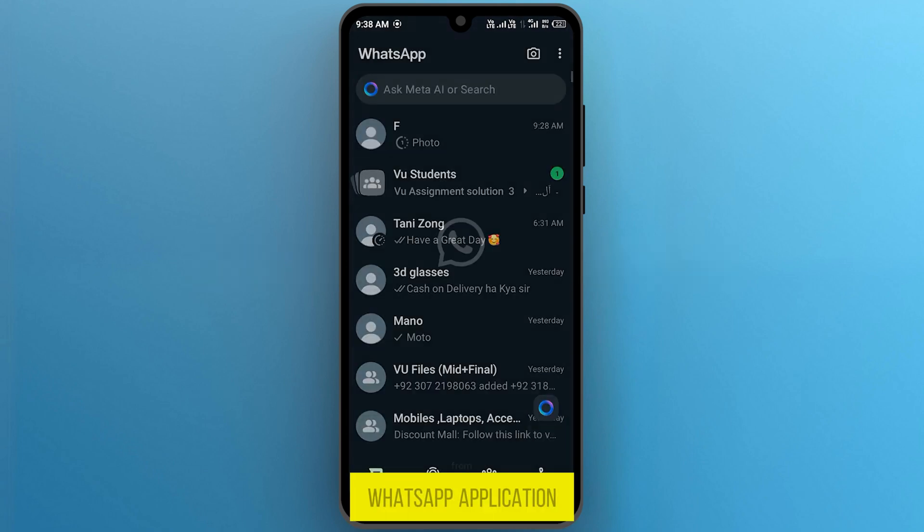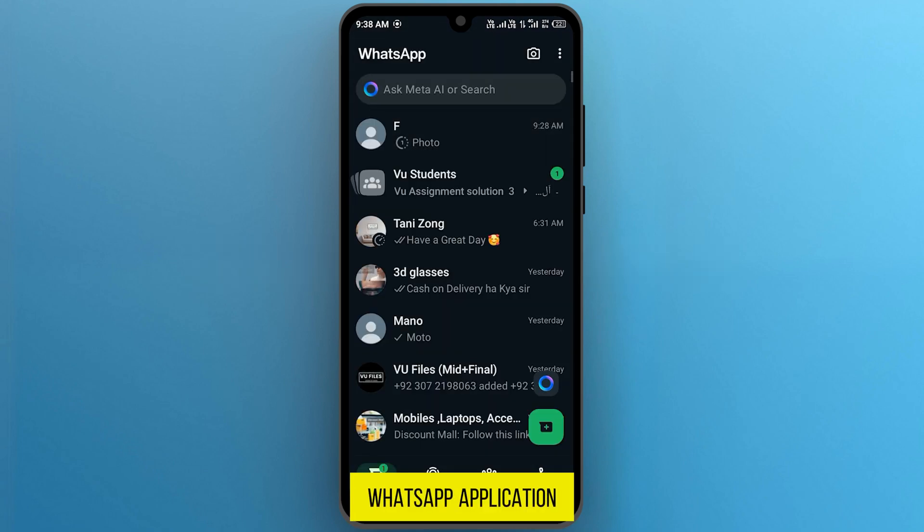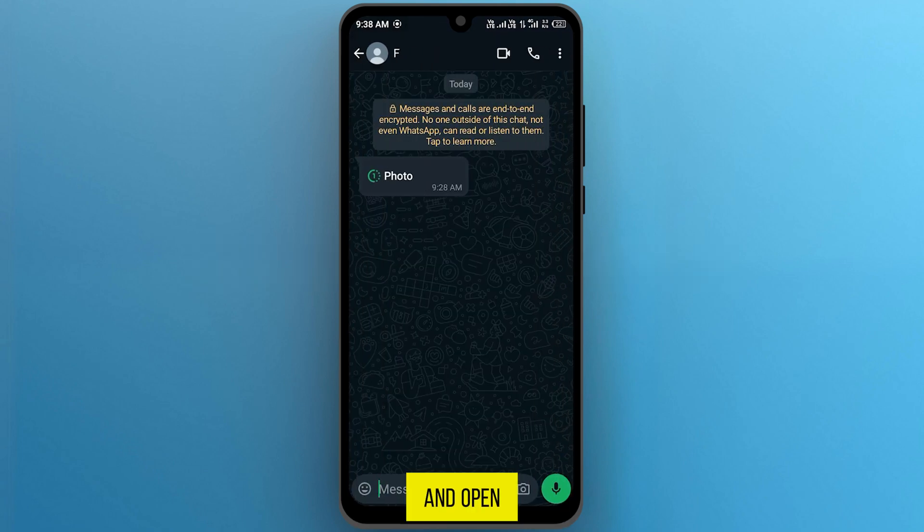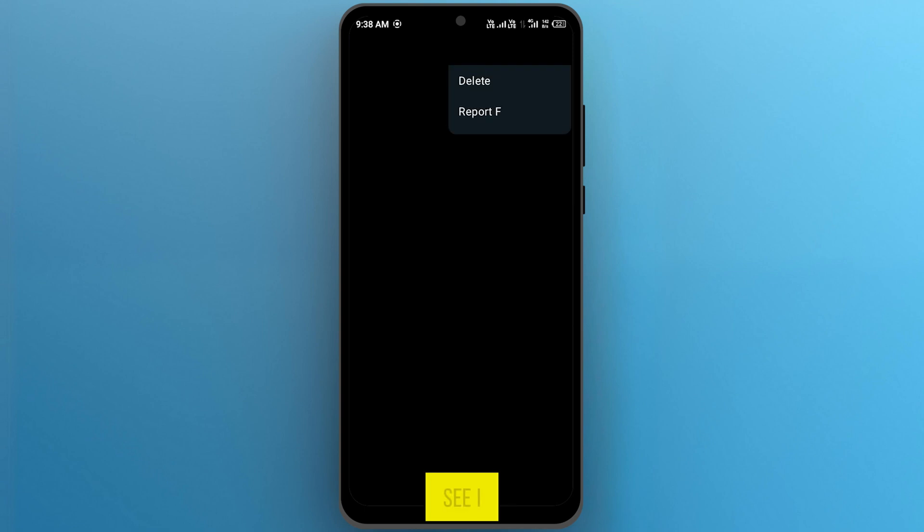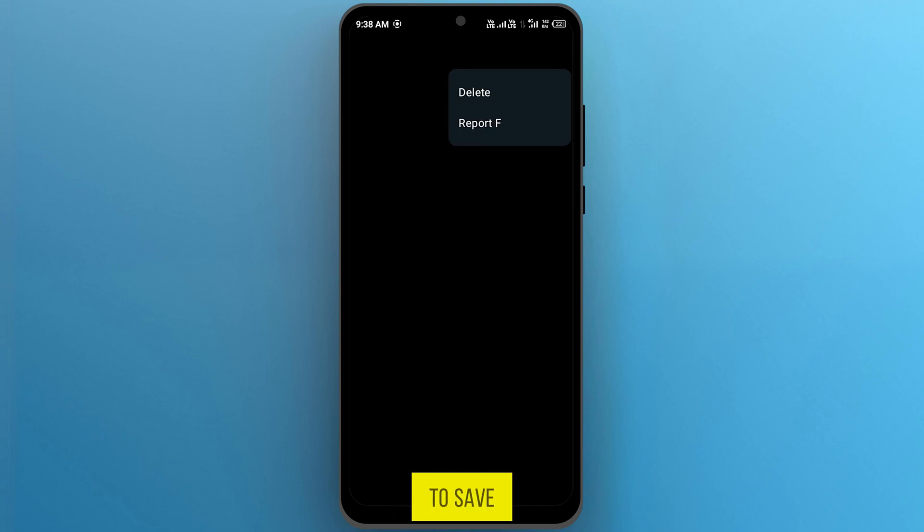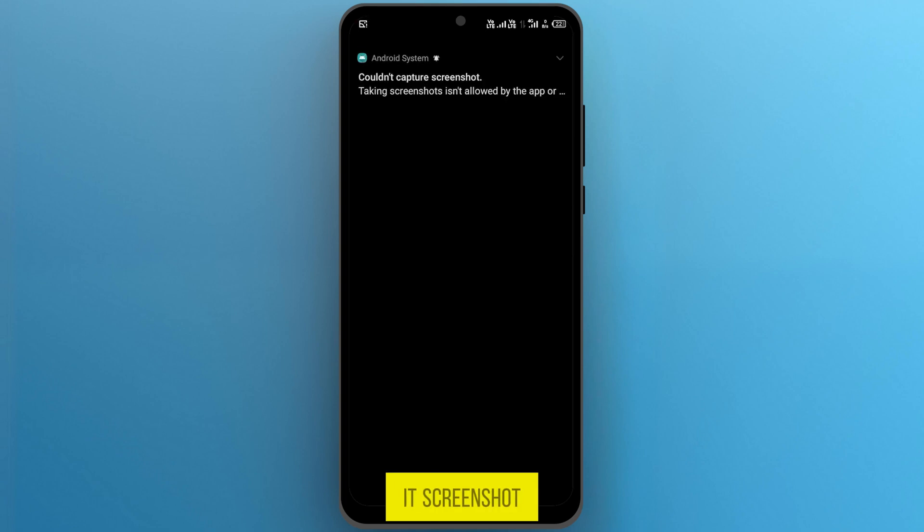If I open my WhatsApp application and open any one-time scene pic, and as you can see, I cannot find any option to save it or I cannot take its screenshot.